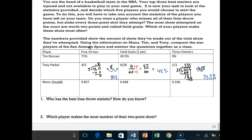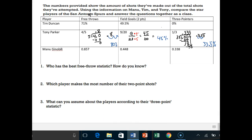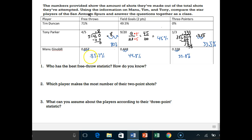We may talk about why Tim is at zero percent a little bit. Now let's convert Manu's numbers from decimals to percents. Moving the decimal twice, we get 85.7%, then 44.8%, and 33.8%. So we can compare all these statistics: Manu is the best free-throw shooter at 85% compared to 80% and 71%. Tim Duncan is the best two-point shooter at 49.5% compared to 45% and 44.8%. And Manu is the best three-point shooter, just barely — 33.8% is just a little better than 33.3 repeating.